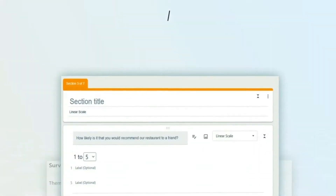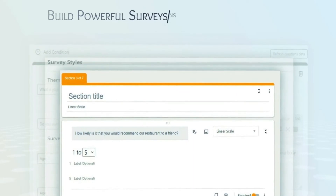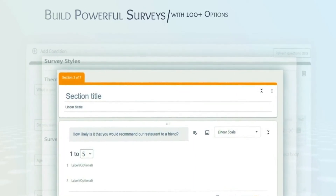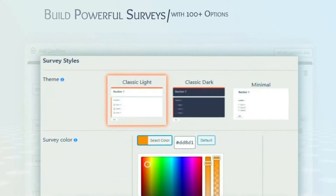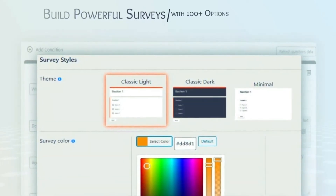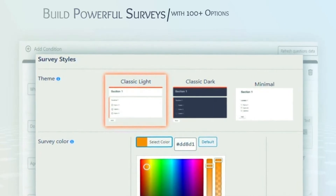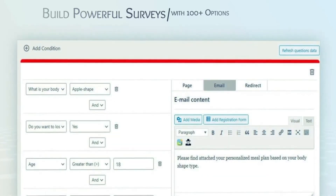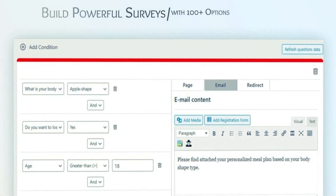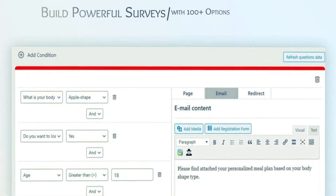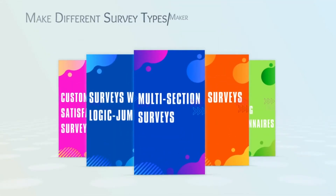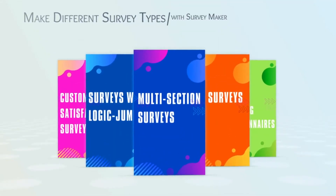The SurveyMaker plugin is the most effective method to get real-time feedback quickly and easily. This simple and interactive plugin will perfectly fit your marketing strategy.